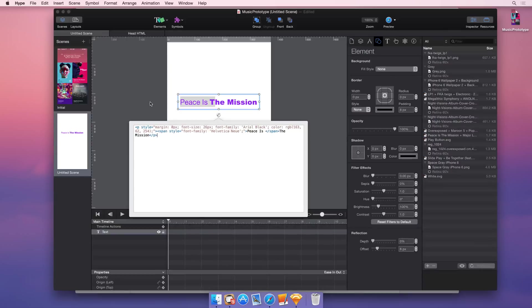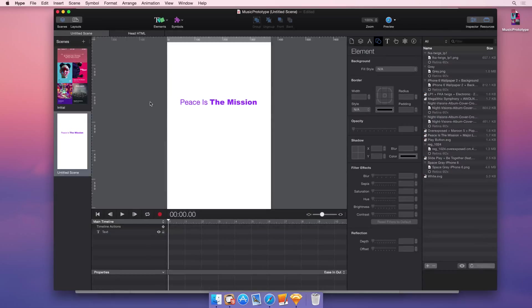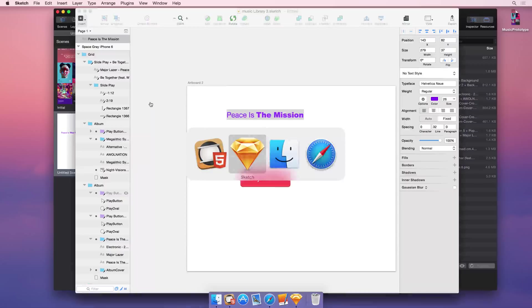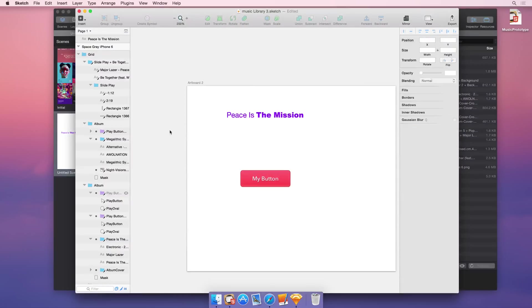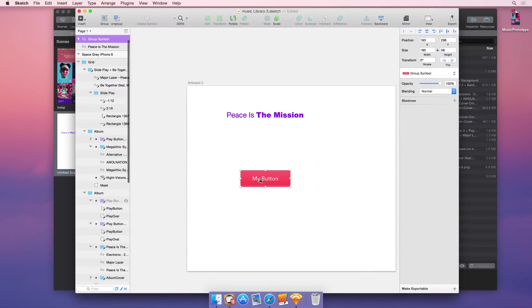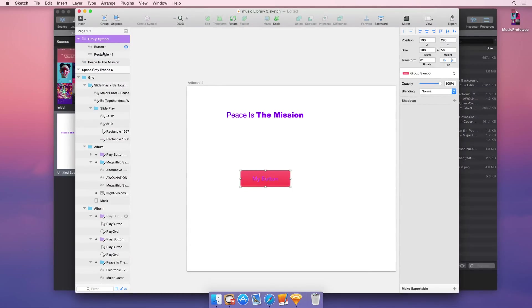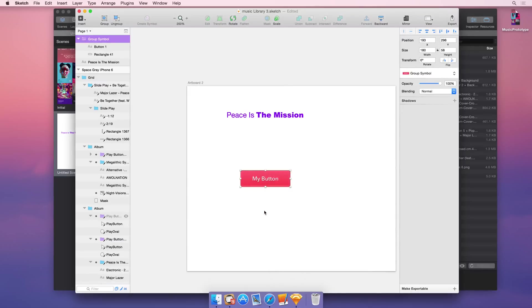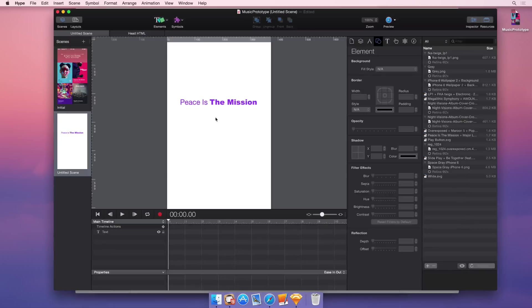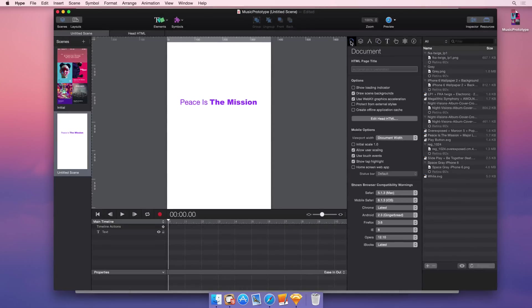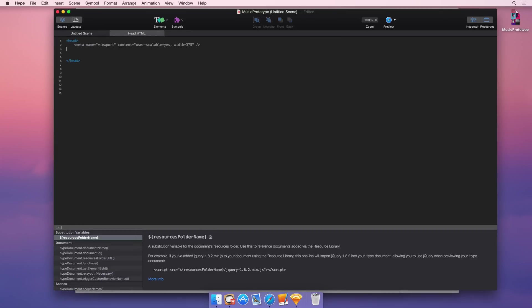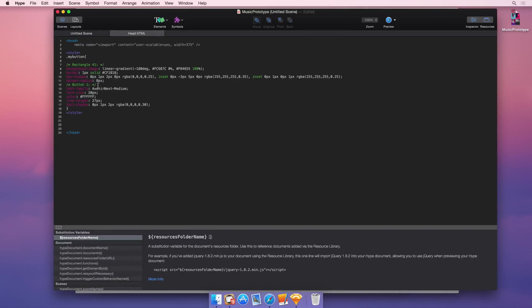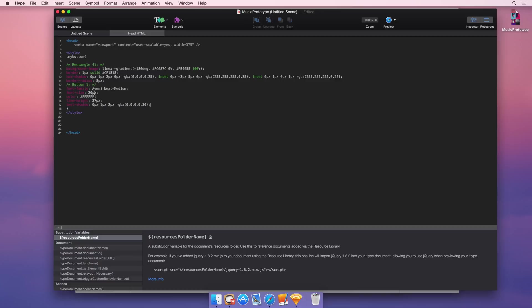Now another nice thing about copying CSS that Sketch does is if you have an element that's grouped with a couple different things and you select the top layer element, you can copy the CSS attributes for that entire element, switch into Hype, and add it straight to your head CSS. Here we have both the code for that rectangle and then the other element, which is the text element.